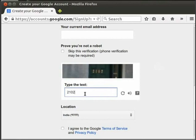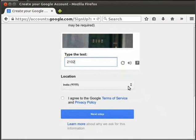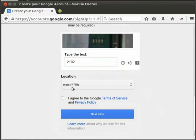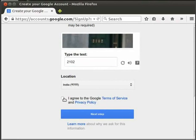Type the text or number shown in the image in the type the text text box. The country where you are located is displayed by default in the location drop-down. I am located in India, so India is shown in my location drop-down. Lastly, click on I agree to the Google terms and privacy policy check box to check it. Once all the details are filled in the form, we have to click on next step button. Right now, we will not do so.